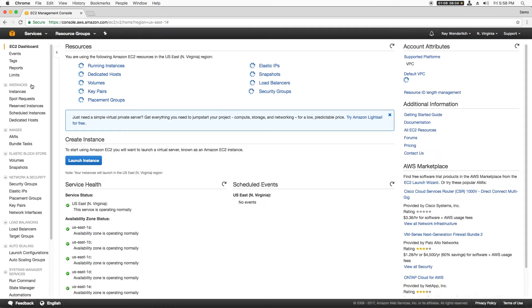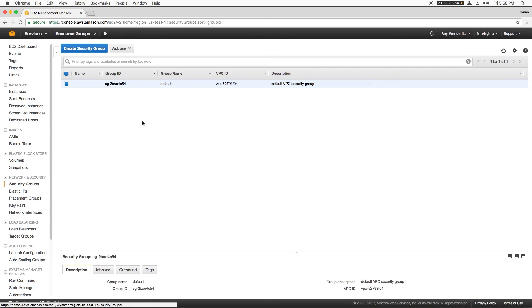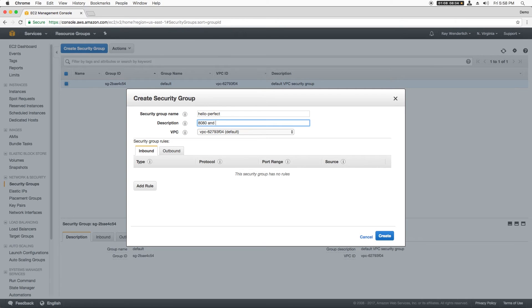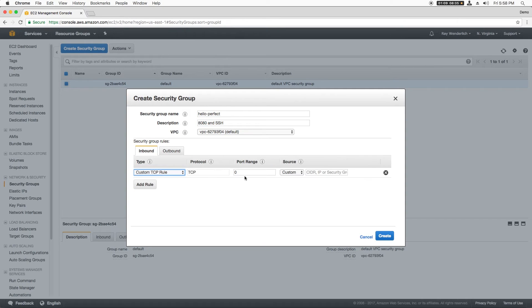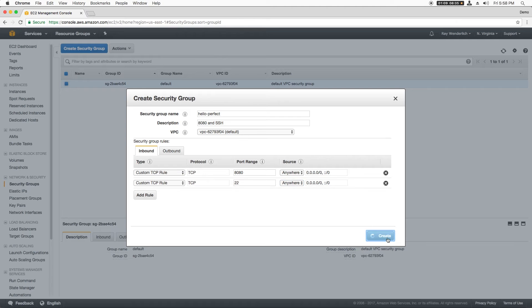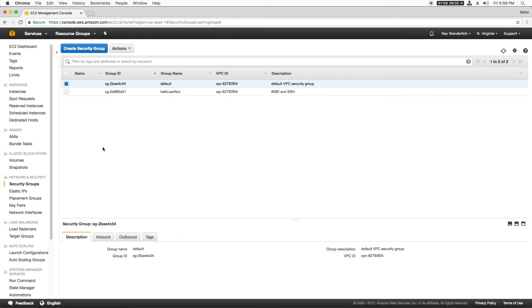To do this, I'll log on to Amazon EC2 and click Security Groups and Create Security Group. For security group name, I'll enter Perfect and give a description. I'll add an inbound rule with protocol TCP, port range 8080, because that's where the web app will be deploying is configured to listen to, and the source to anywhere. I'll also allow connections on port 22 for SSH, and then I'll click Create.